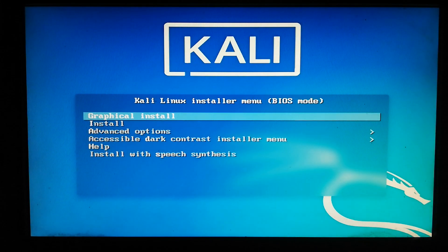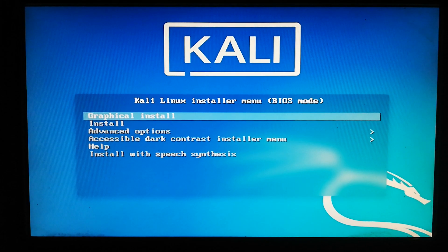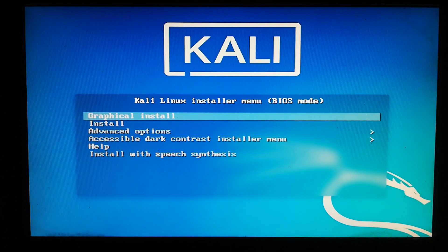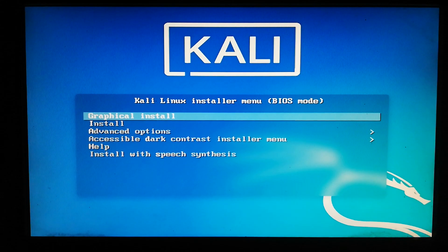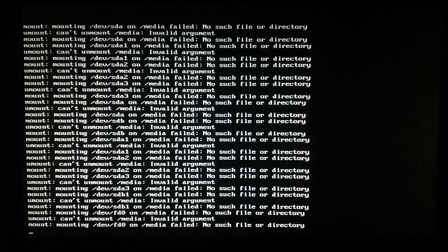You can see there are a few options for the installation. Just choose the first option — the graphical installation process. Now the installation is loading.